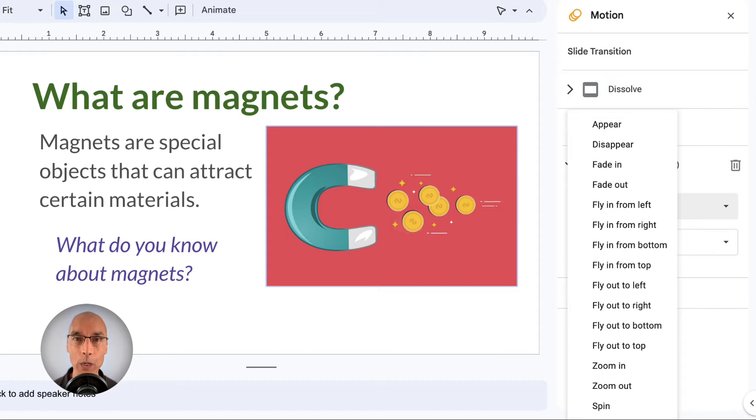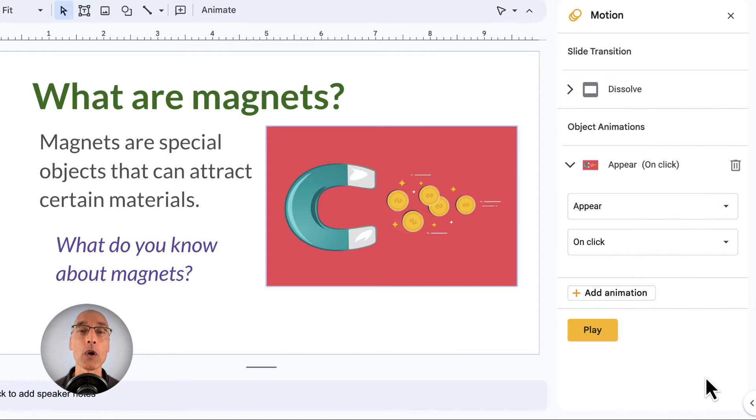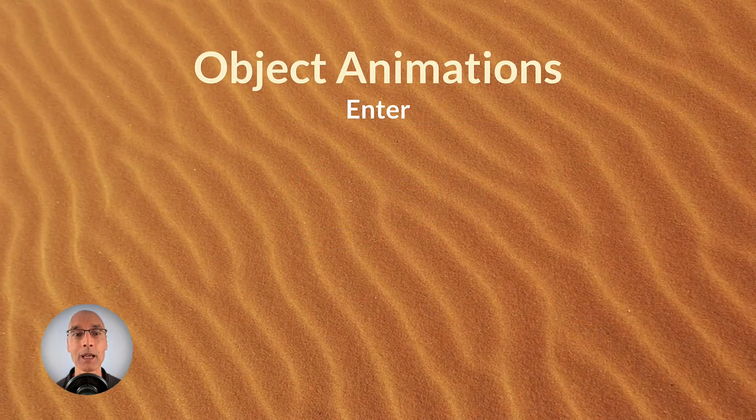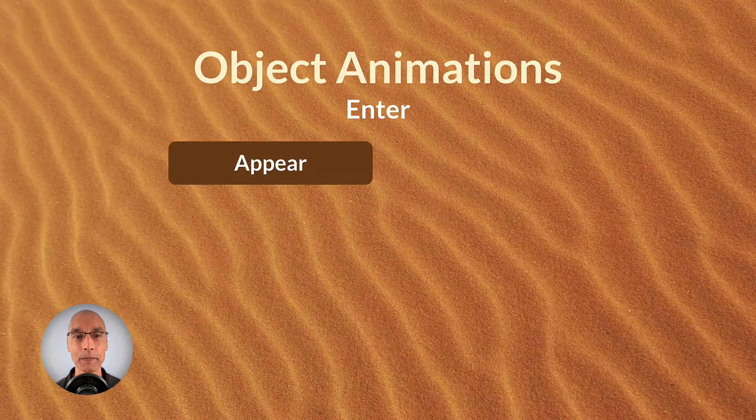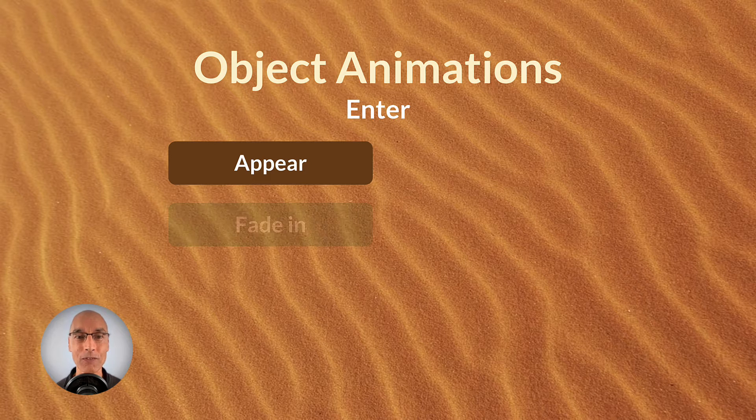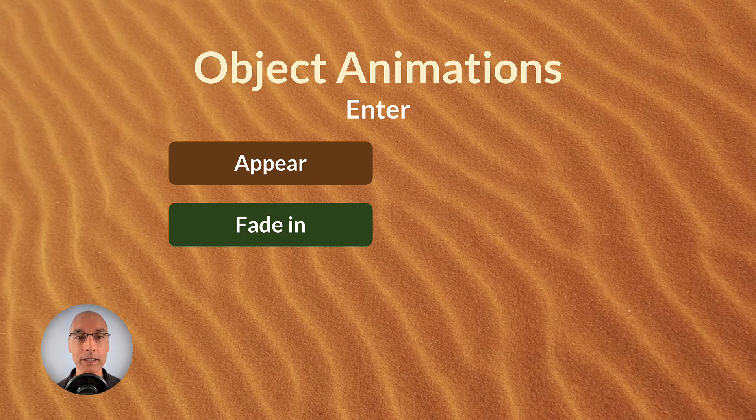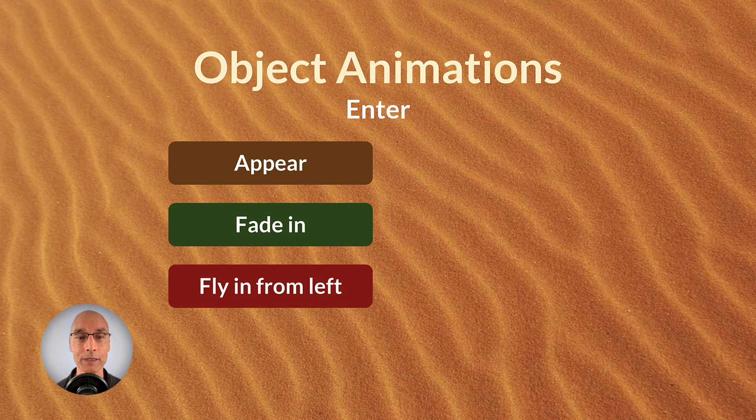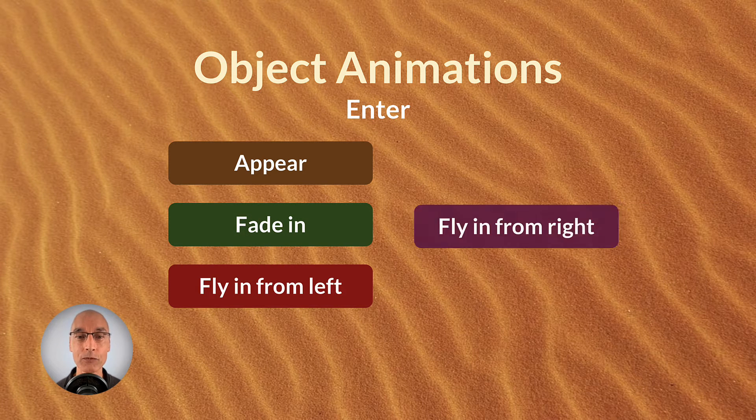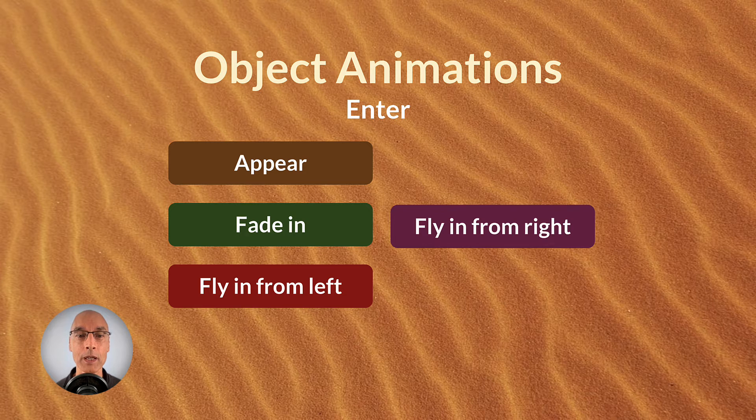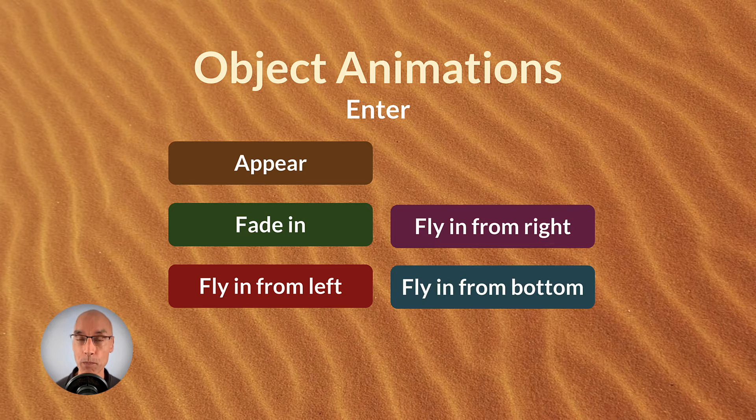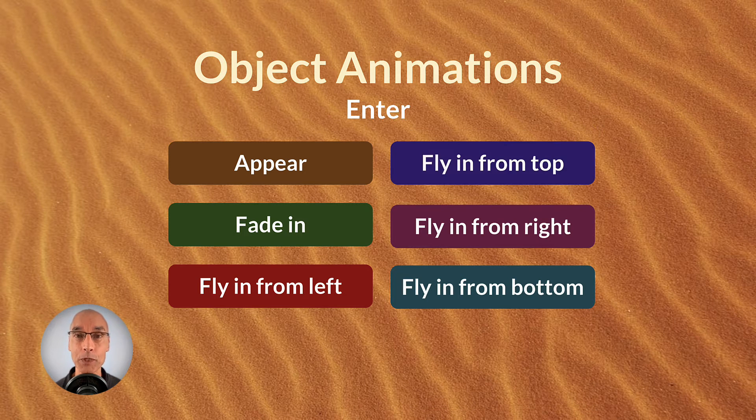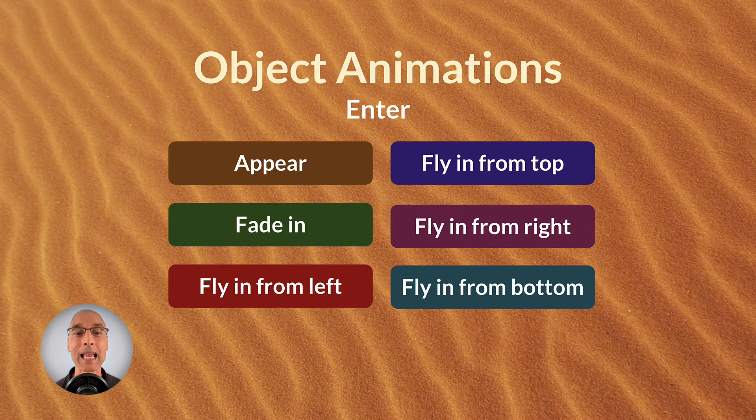Okay, so let's do a quick demo. First, we're going to show the animations to make an object enter the slide. Up here, fade in, fly in from left, fly in from right, fly in from bottom, fly in from top, and zoom in.